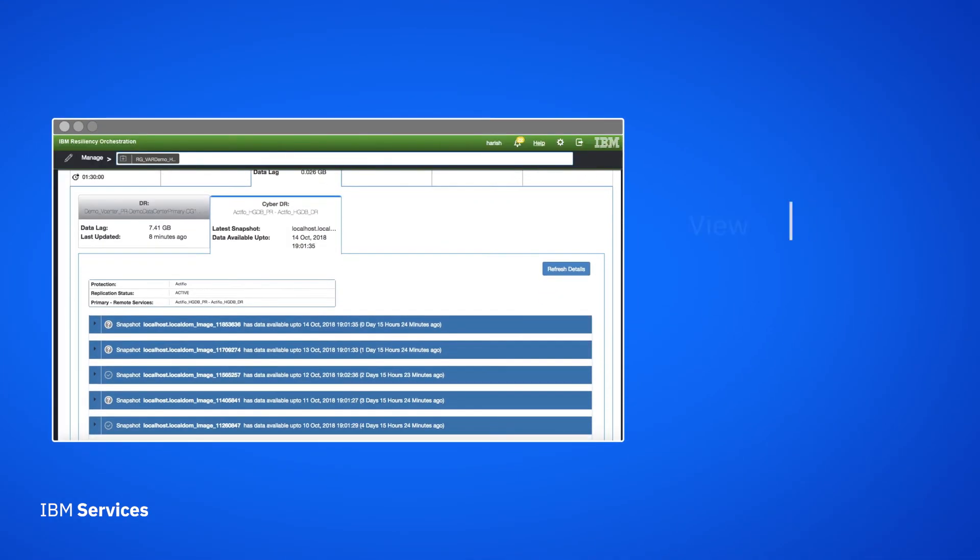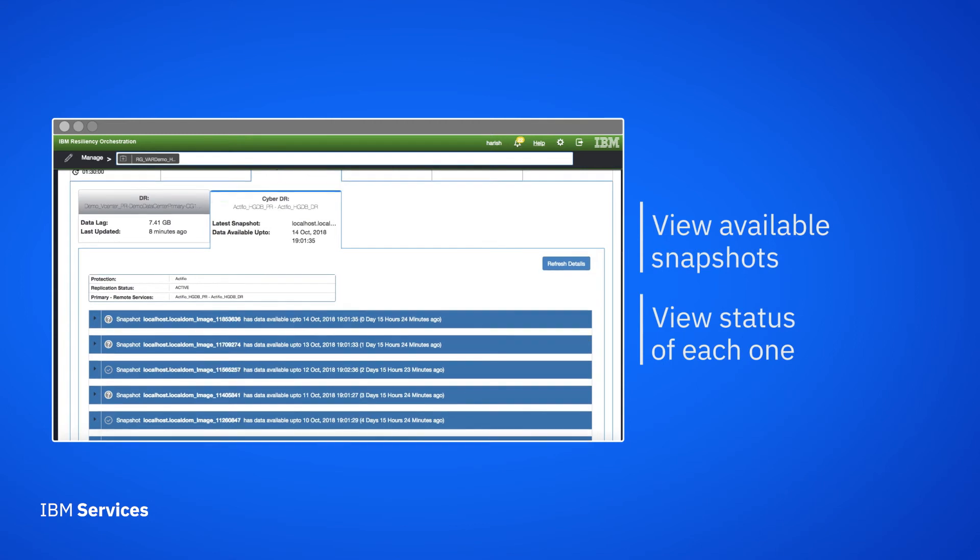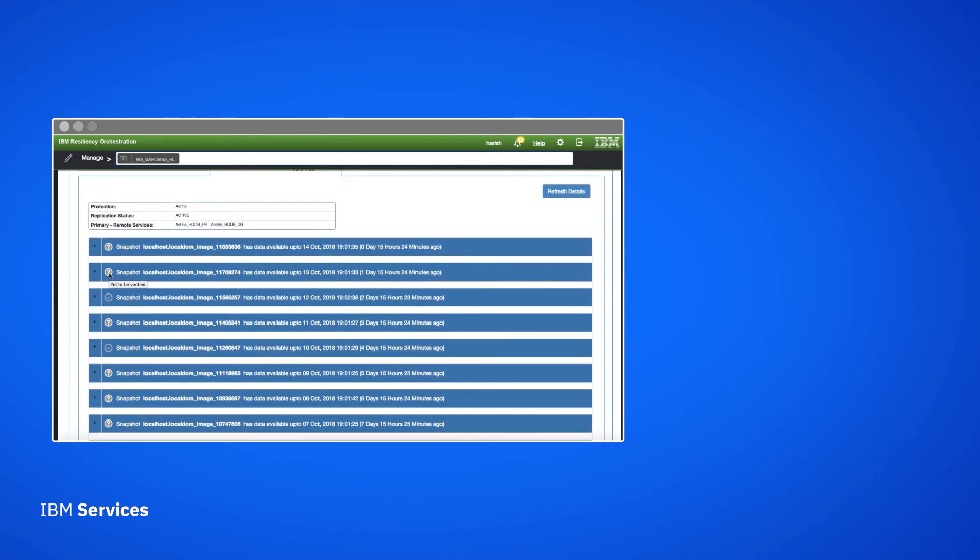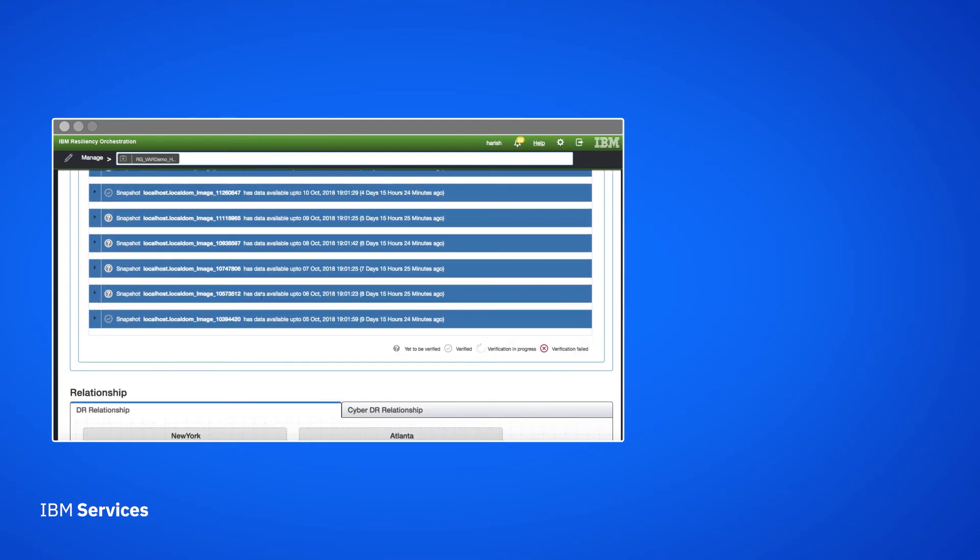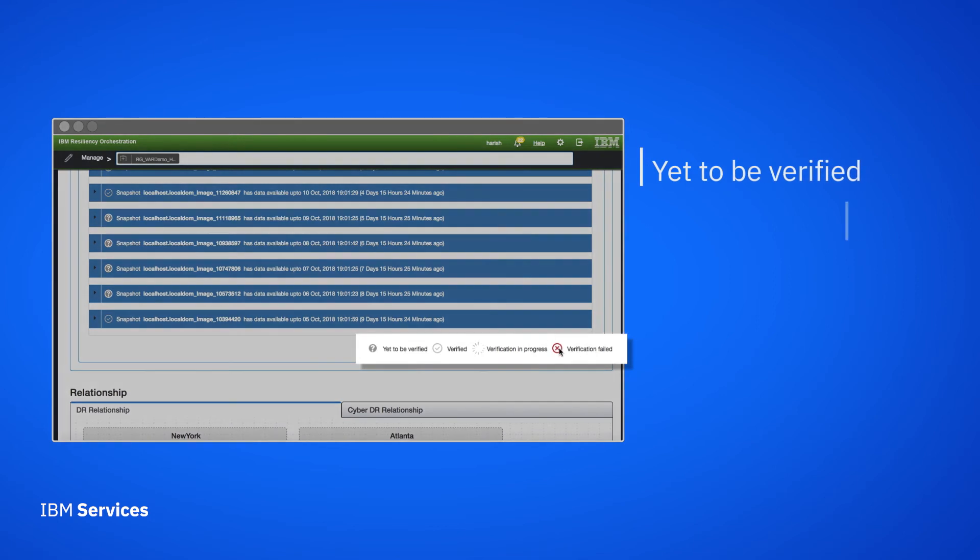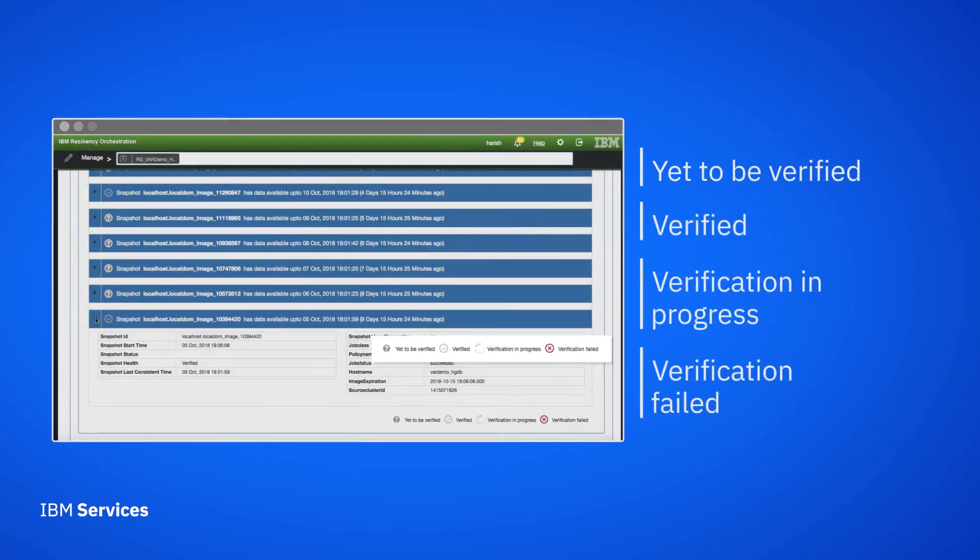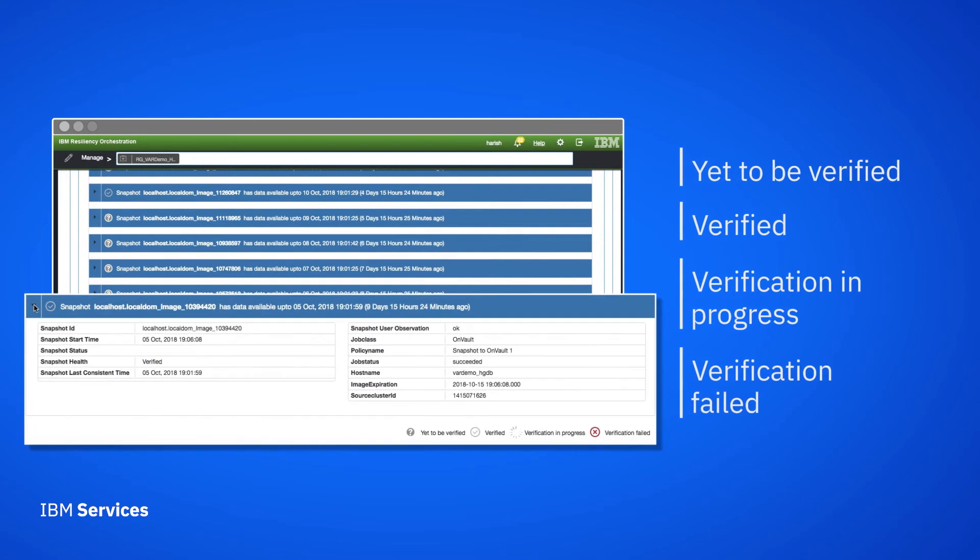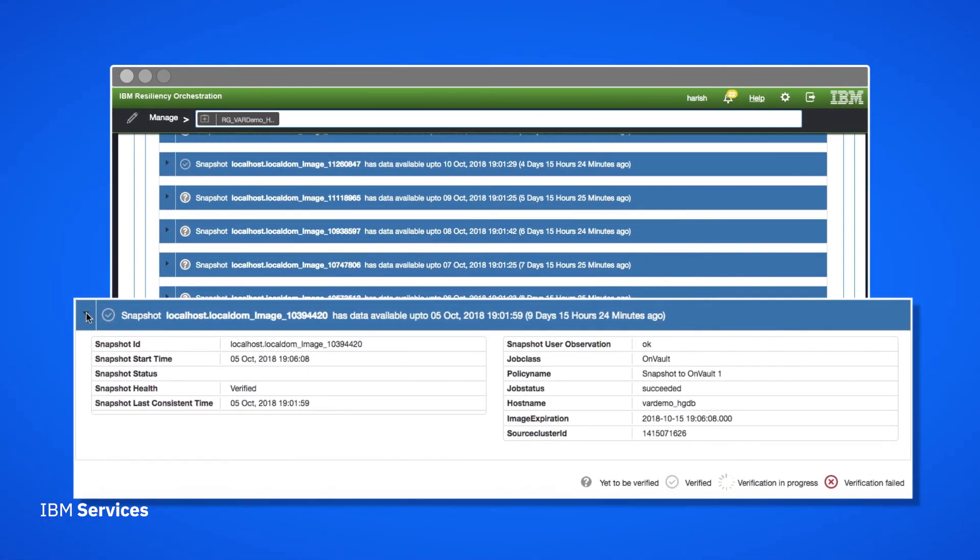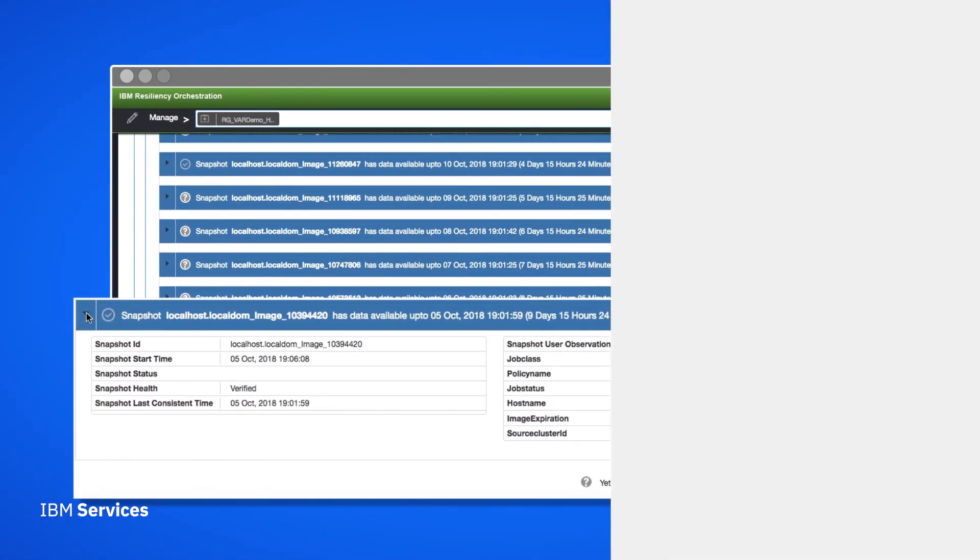We can see the various available snapshots and the verification status of each one. We can see whether each snapshot is categorized as yet to be verified, verified, verification in progress, or verification failed. And we drill down into the details about each snapshot as well.